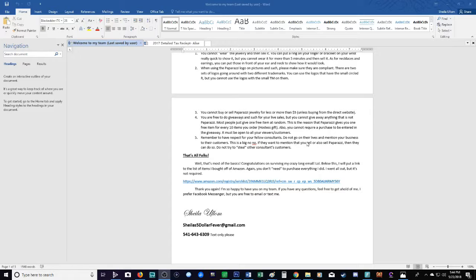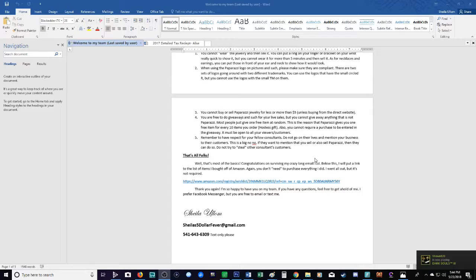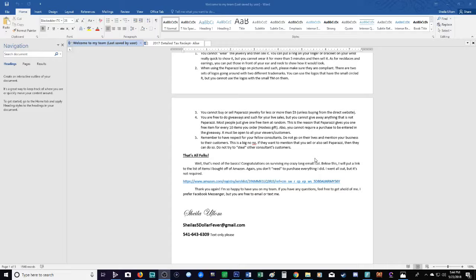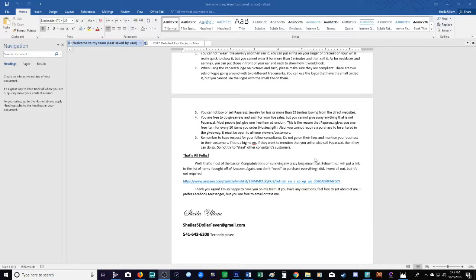The last rule: remember to have respect for your fellow consultants. Do not go on to their lives and mention your business to their customers. This is a big no-no. If they want to mention that you also sell Paparazzi, then they can do so, but do not try to steal other consultants' customers. I know a lot of times if you just join Paparazzi, you were probably buying from your consultant that you joined under. But please do not go on their lives and say hey I also sell that, hey I also have that, I have that in a different color. That is extremely rude. Please don't go on their live announcing that you also sell Paparazzi.